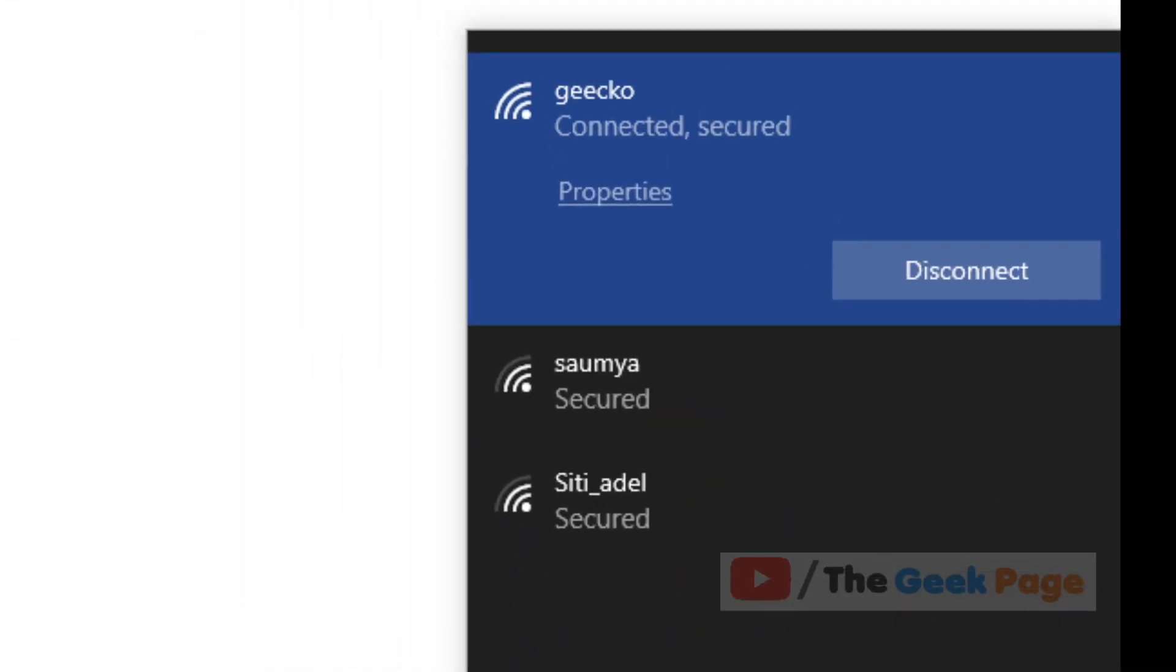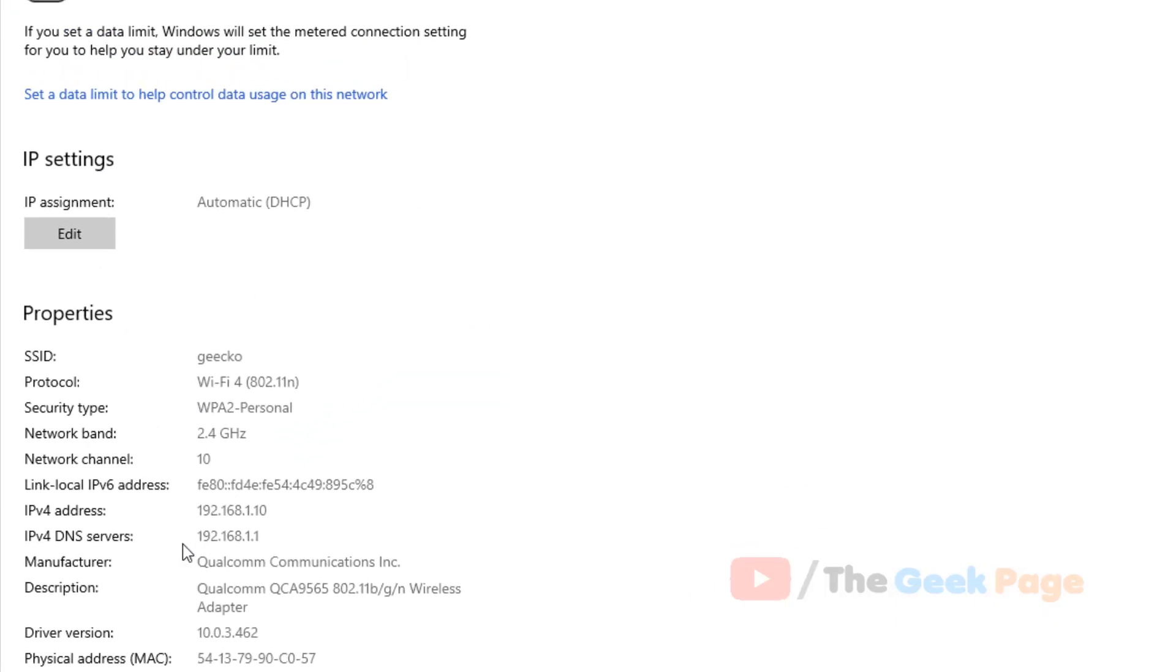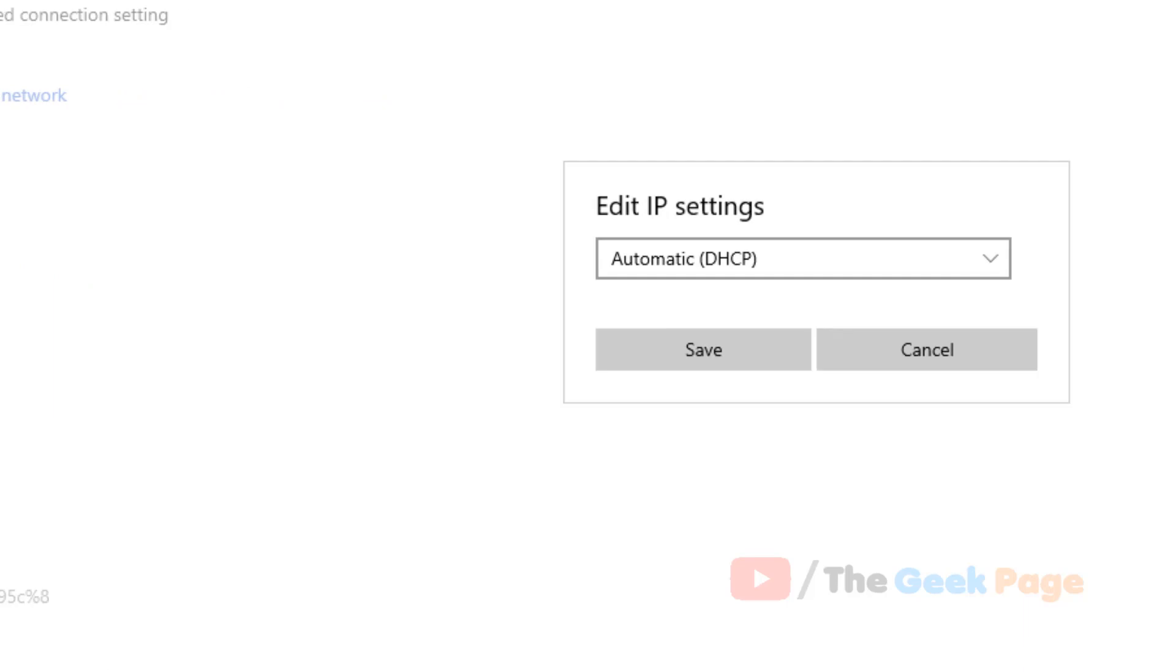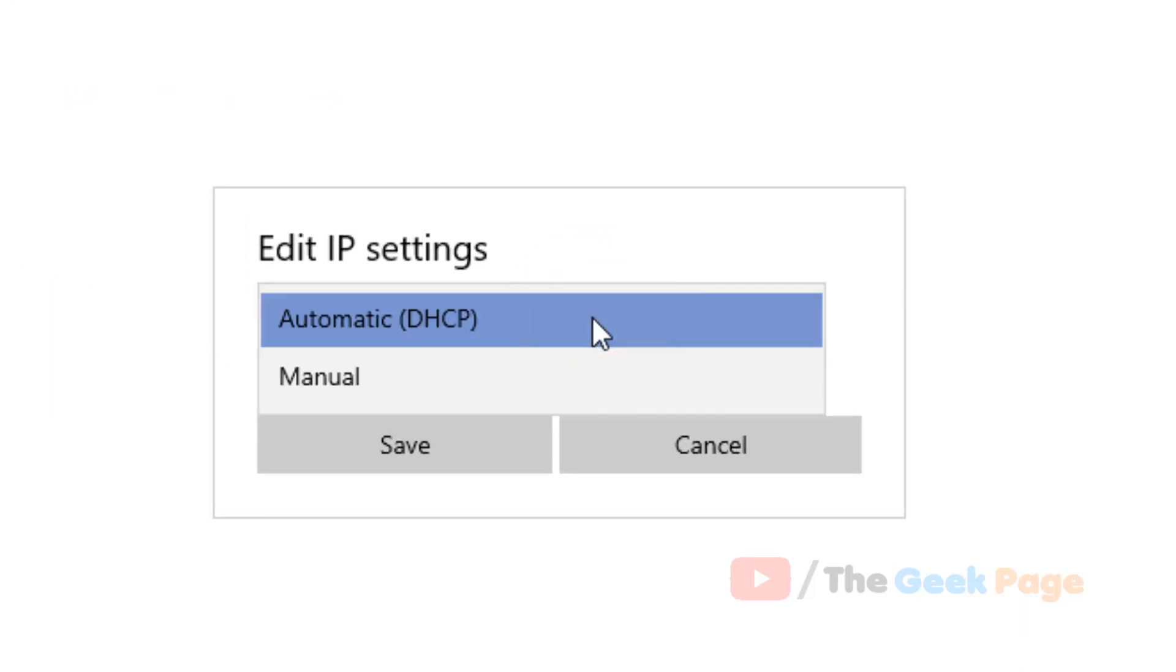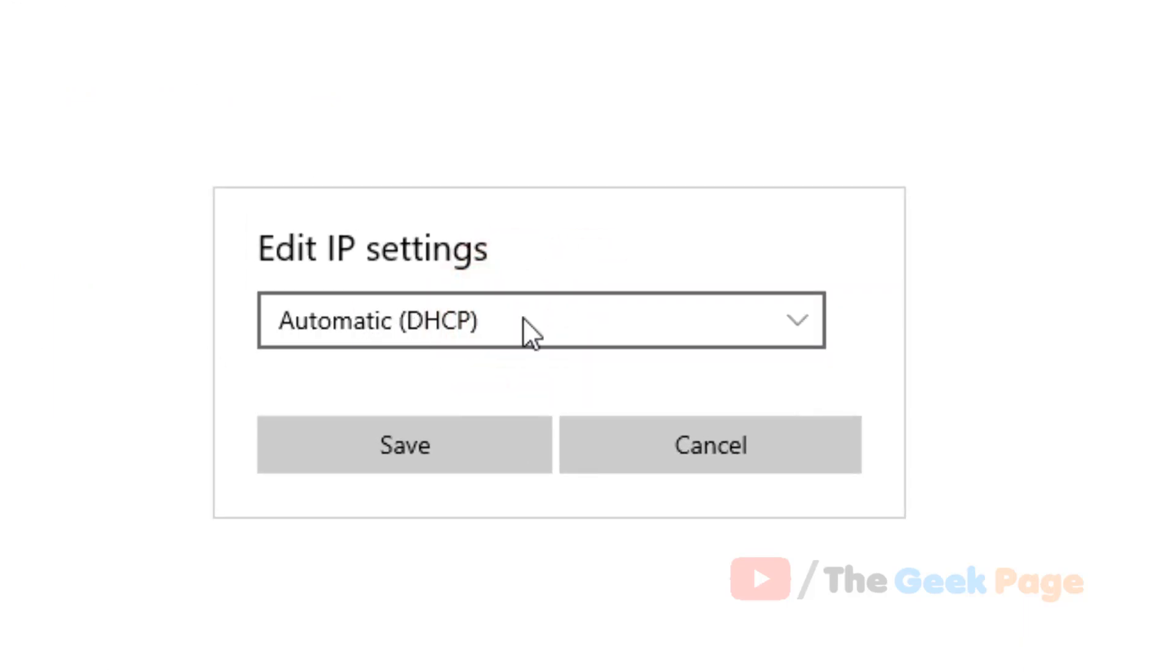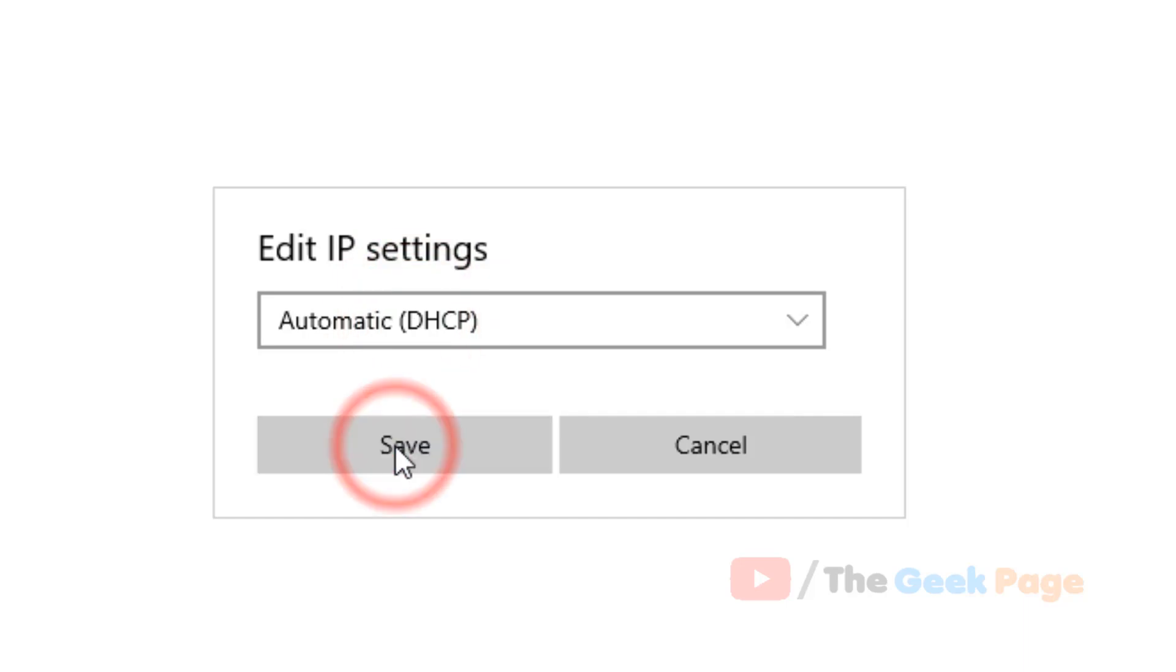Now to make sure that it doesn't happen again, what you can do is click on properties, scroll down, and click on edit. Make sure this is automatic, not manual.